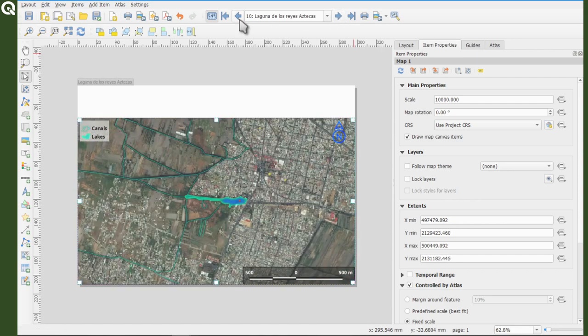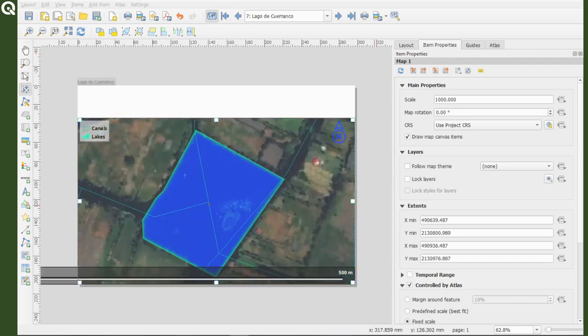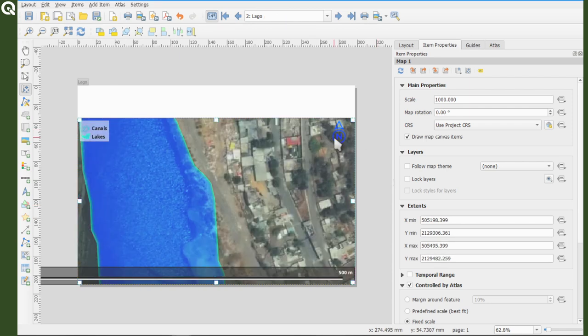This is because we added points first and we told QGIS to have a fixed scale for the Atlas. So let's change that. Select your map, go to properties.